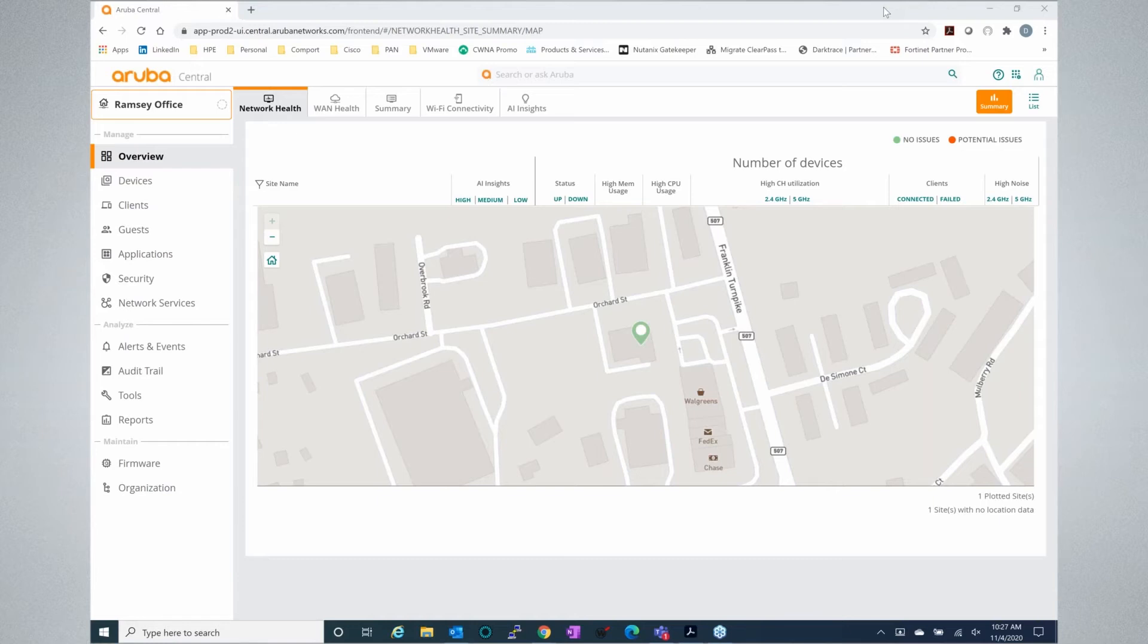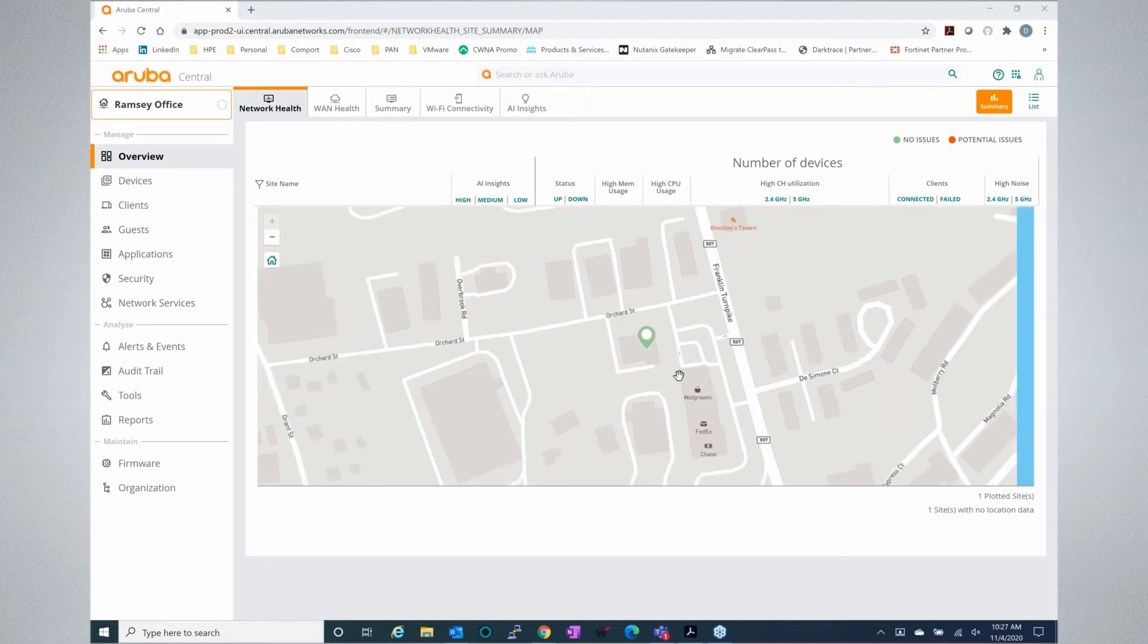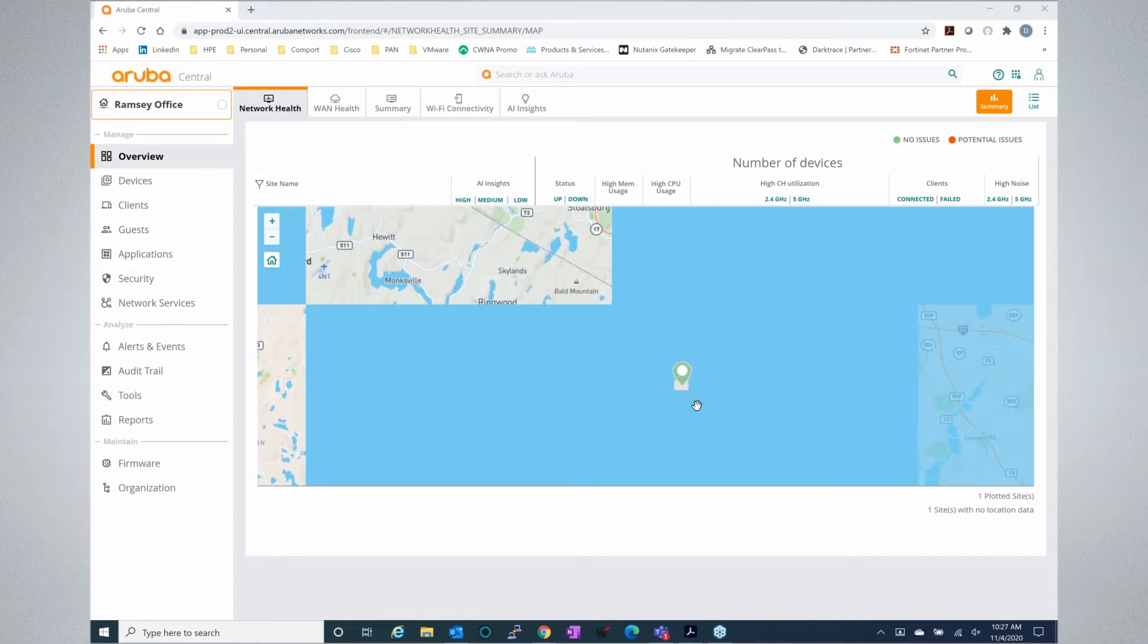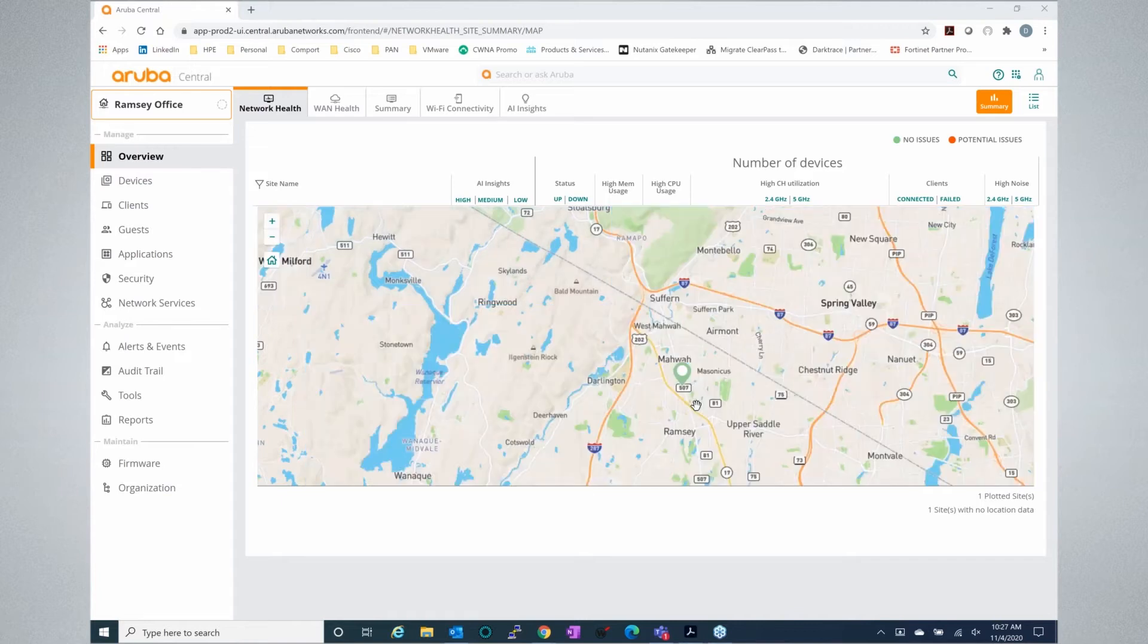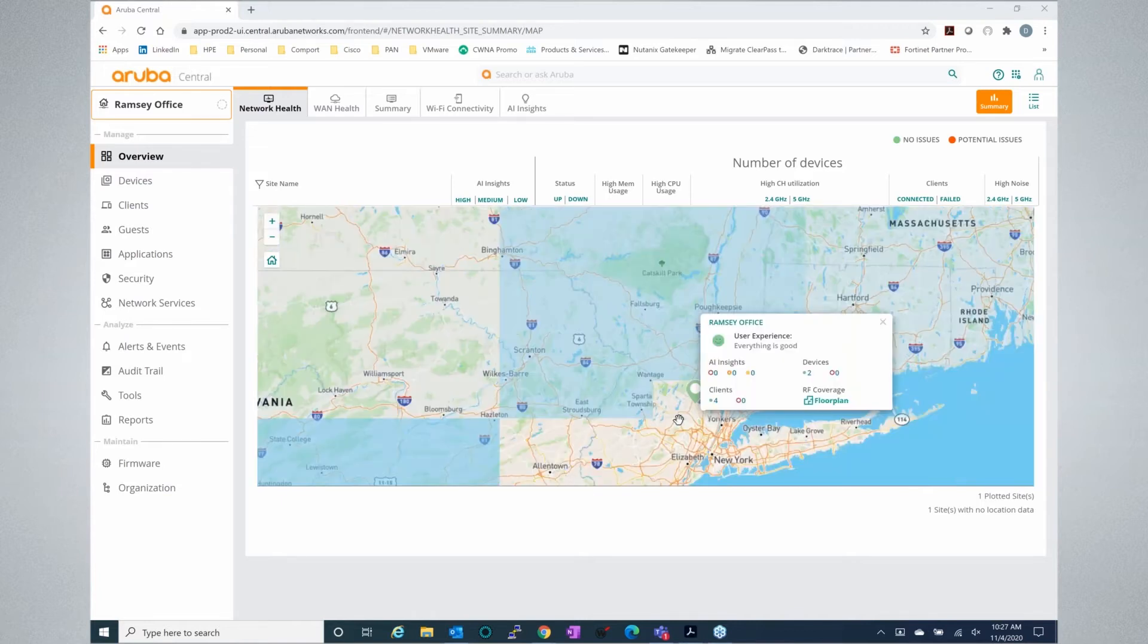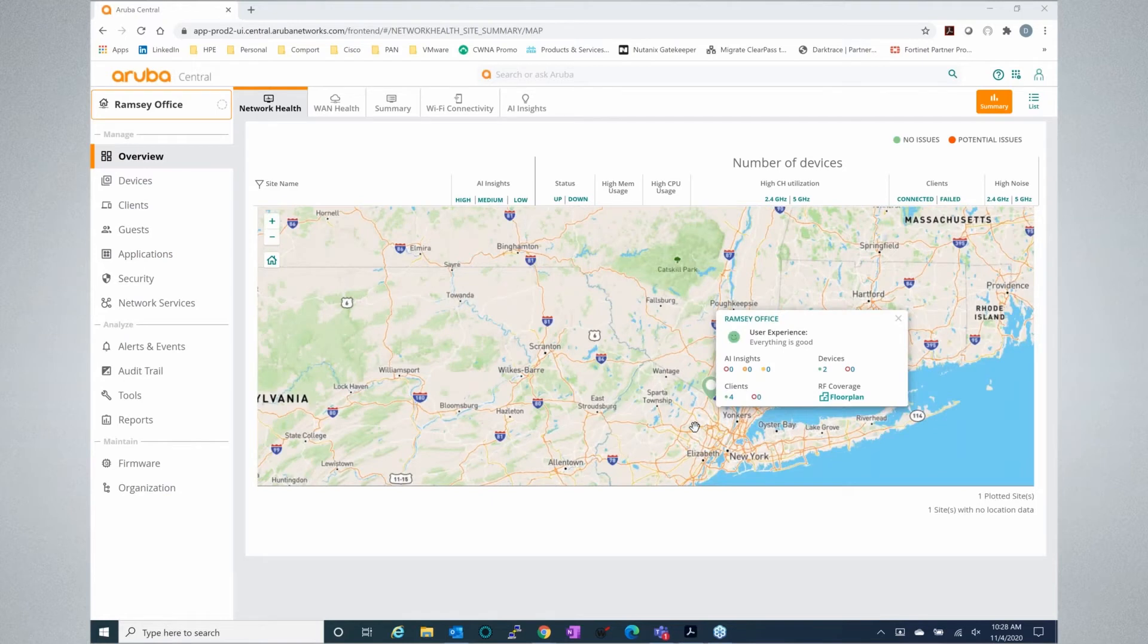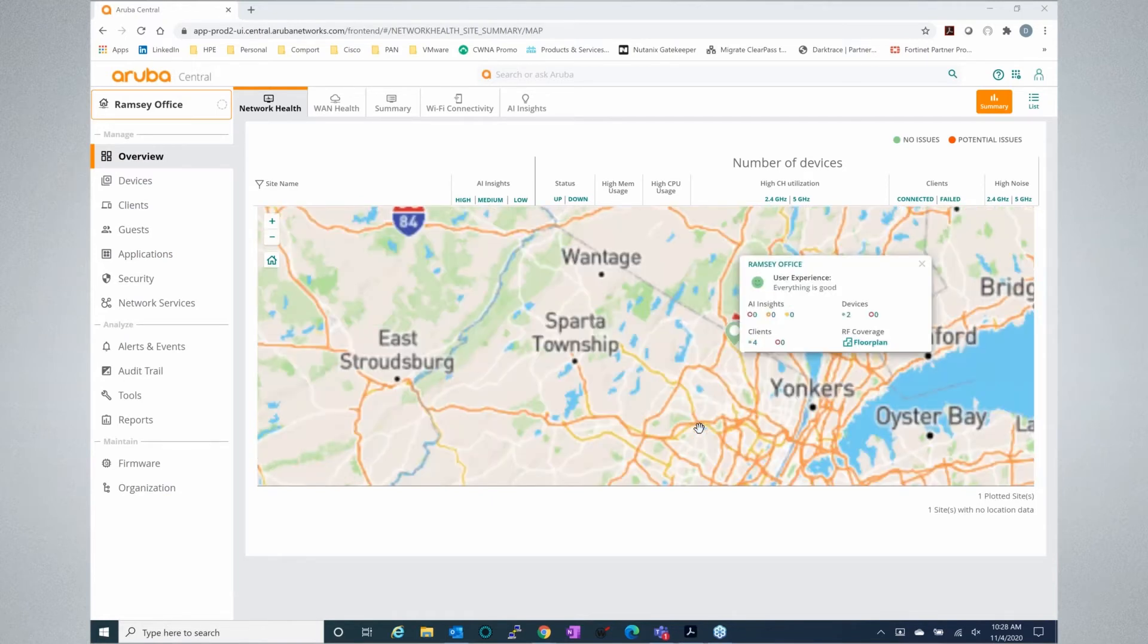As soon as you log into Aruba Central, you're going to see this page right here. You'll actually see on a world map or a map of whatever country you're using for your locations exactly where your devices are being deployed. This doesn't automatically do this for you. You plug in your physical address for a site or building or office, and it'll populate this on a map.